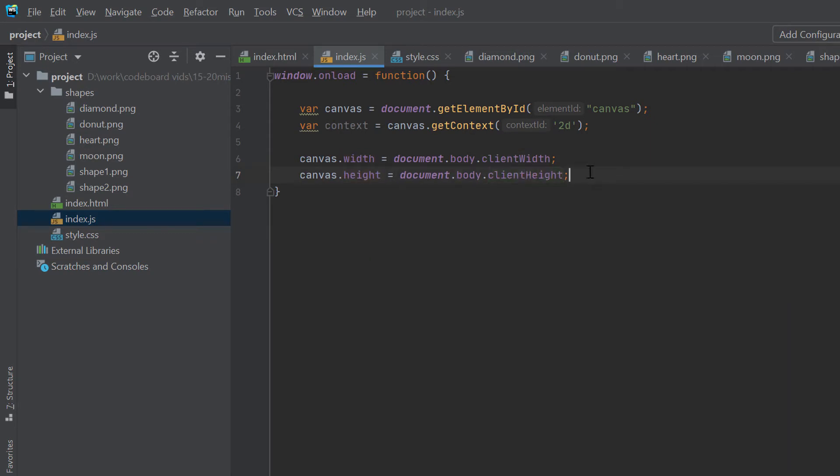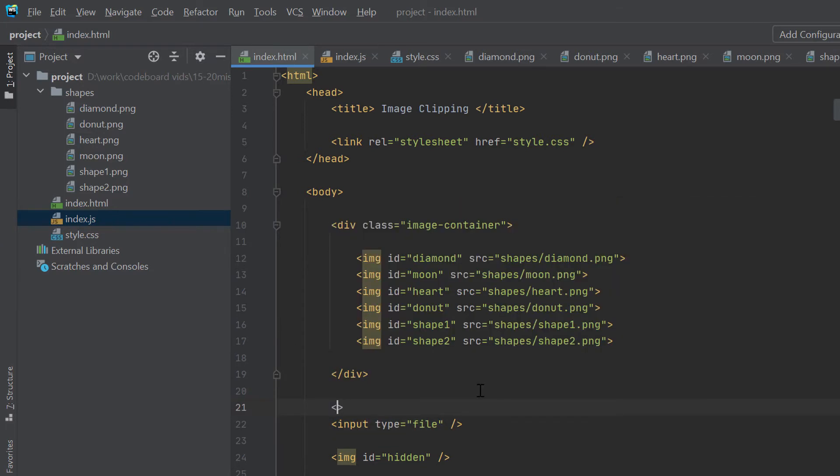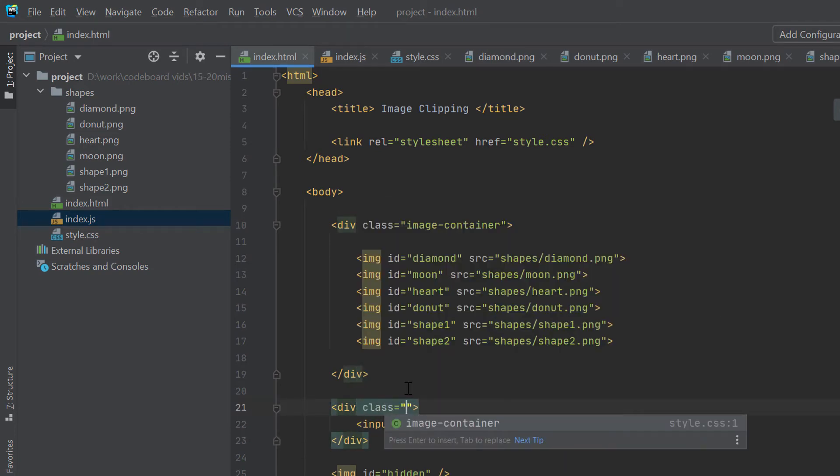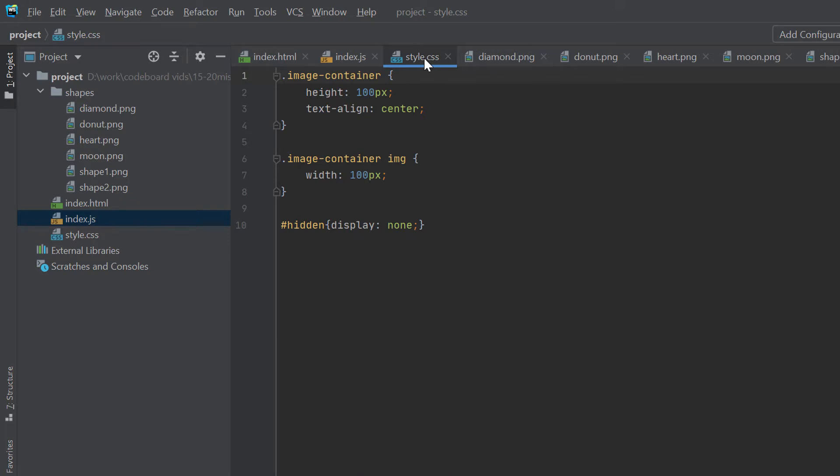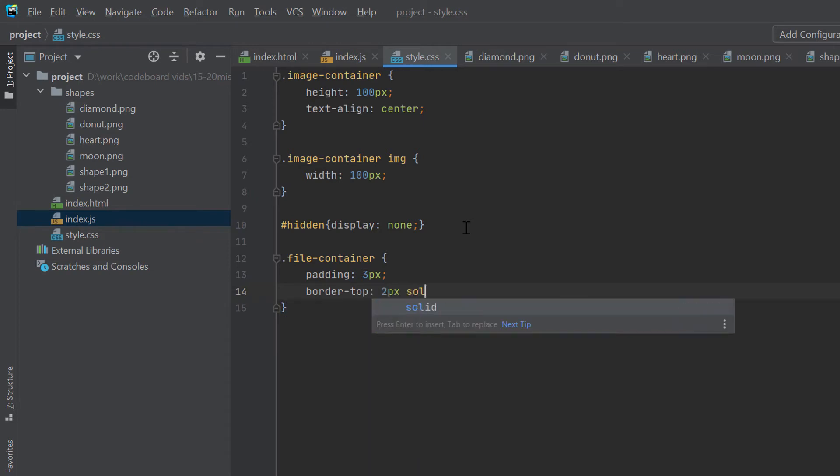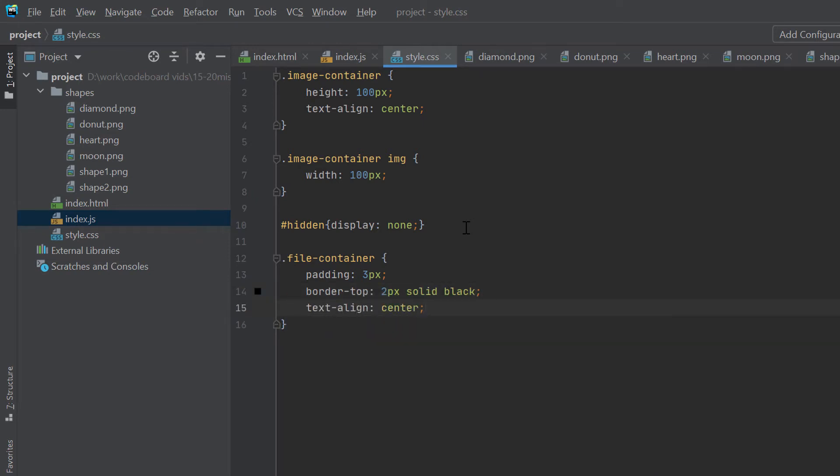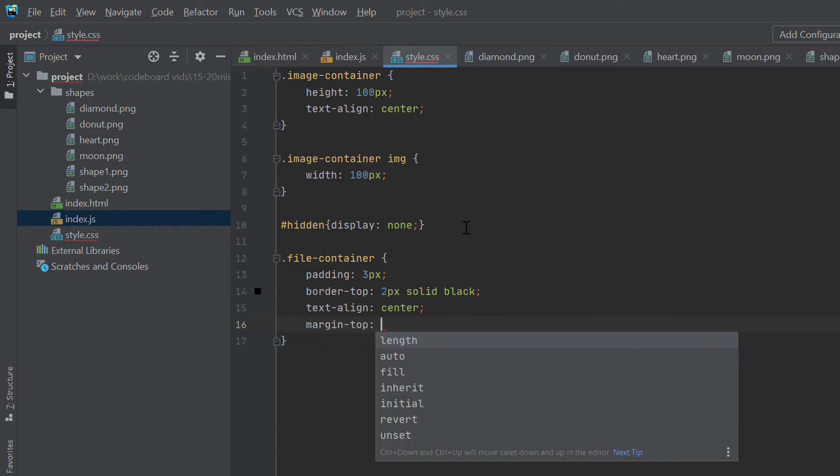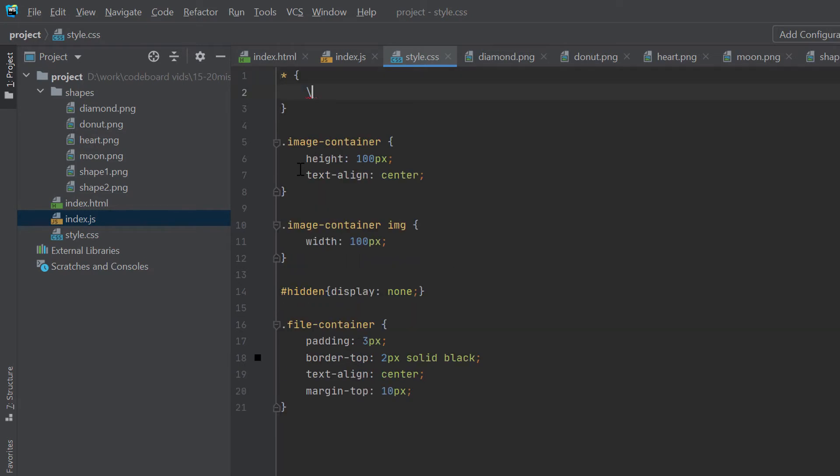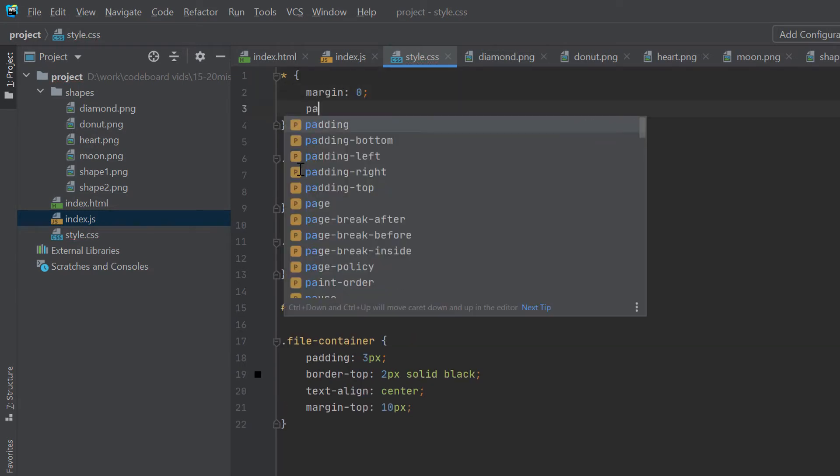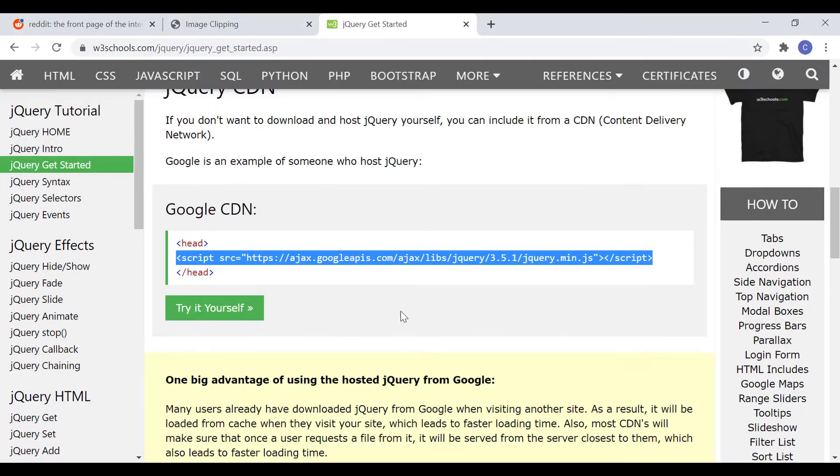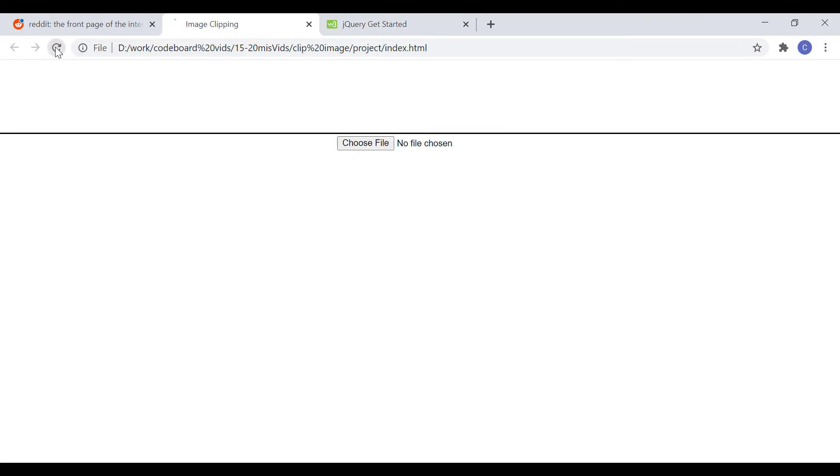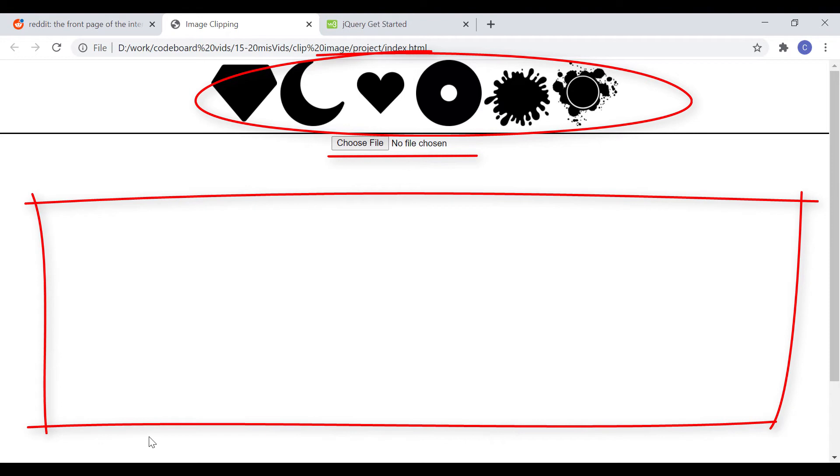I just forgot to add an input type file, which will be required to select image that we want to clip. So, let's go back to html and add a file input. Let's keep it inside a wrapper div with class file container. Also, add input type file element's id as file. Now, we will add few styling for file container div. And, let's make default margin and padding 0 for all the elements. Now, let's check how does our UI look like. Okay, so we have the images list at the top, then this is our file selection area, and below that we have our canvas with full screen resolution.